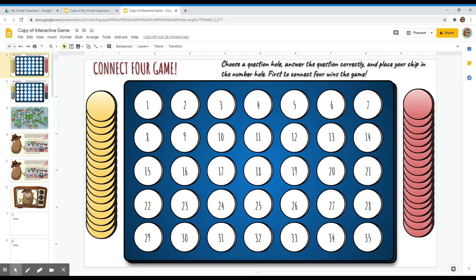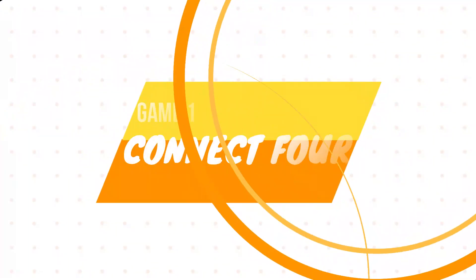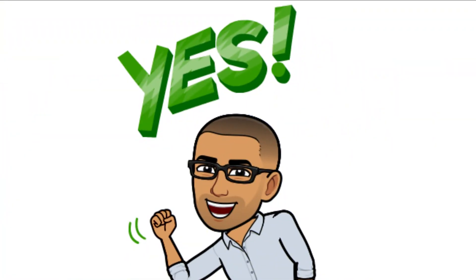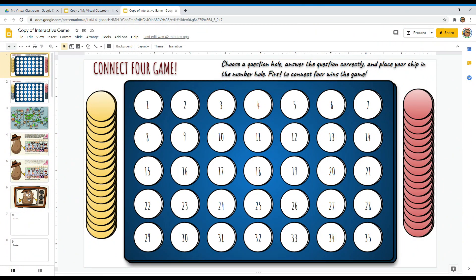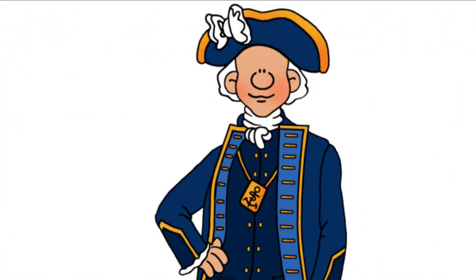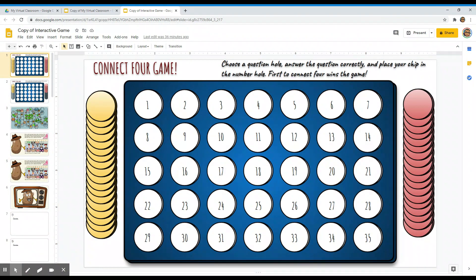The first game I created for you is called Connect Four. I already created a template for you. This game is centuries old — Captain James Cook used to play it with his fellow officers on his long voyages, and so it has also been called Captain's Mistress. Milton Bradley published a version of this game called Connect Four in 1974.